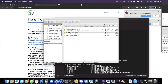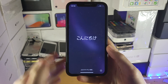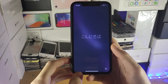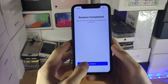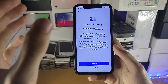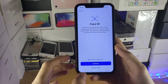You no longer need iBackupBot or the computer. Unplug your device, and once the restart is finished, there are a couple of things to do on the device itself. I recommend you keep watching so you know exactly what to do.